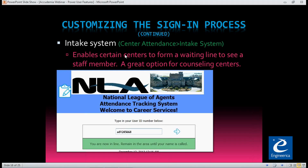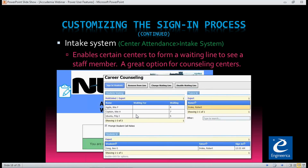The next thing I want to show you is a way to customize your sign-in process using the Intake System. The Intake System is great if you have a waiting line where there are fewer staff members and students are ready to be seen. This is great for counseling centers or places with limited staff. When they sign in, it would say 'you're now in line — remain in the area.' This is what your receptionist or secretary would see. It's the career counseling one I have set up. On this side, they have students waiting in line and tutors available to help them. Over here is everybody actually meeting with a tutor or counselor. You can change that terminology to reflect counselor, tutor, or whatever.